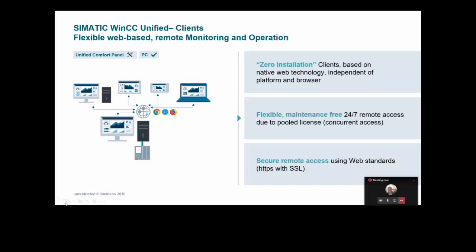The full HTML5 client is fully supported on the PC-based platform, but not currently on the Unified Comfort Panel platform. Going ahead, we will be releasing an update for the Unified Comfort Panels to support a client or a couple of clients directly on the panel. At the moment it's only a single local client for the panel. On the PC-based platform, we support up to 150 clients onto a single server. If you need more clients, just add more servers.